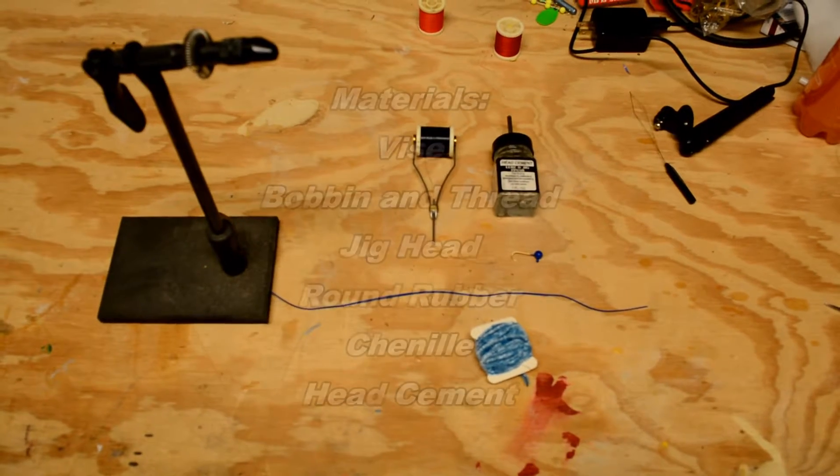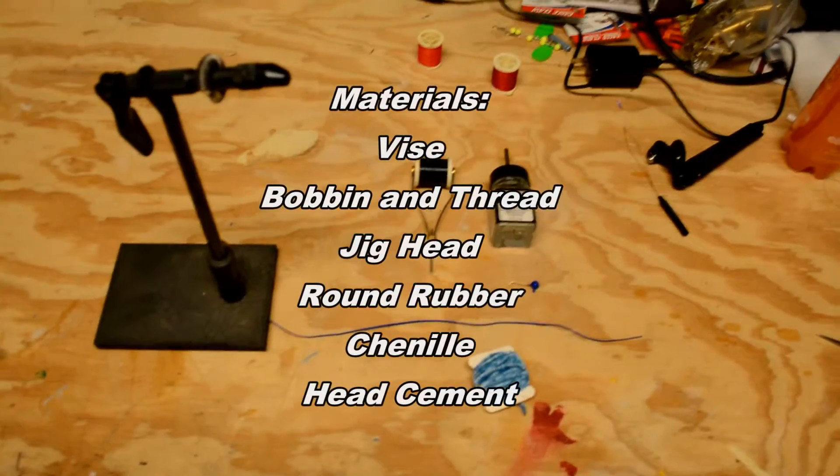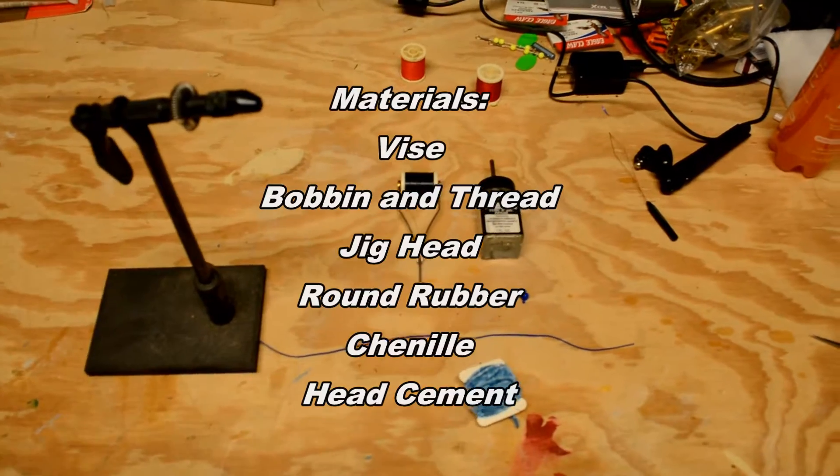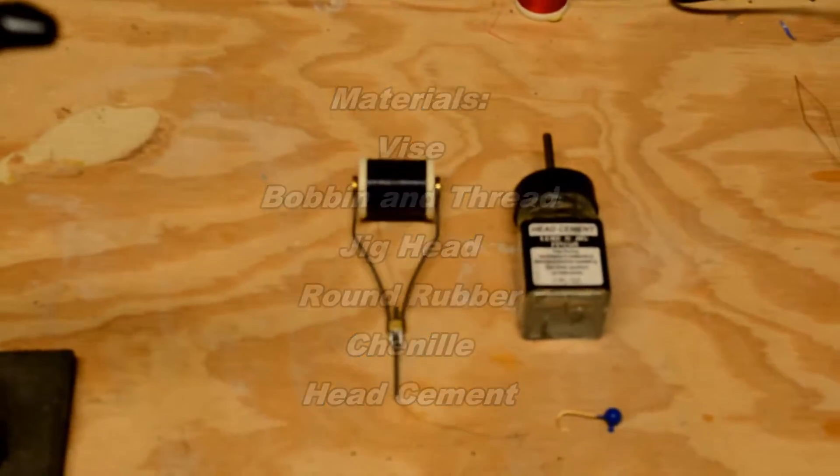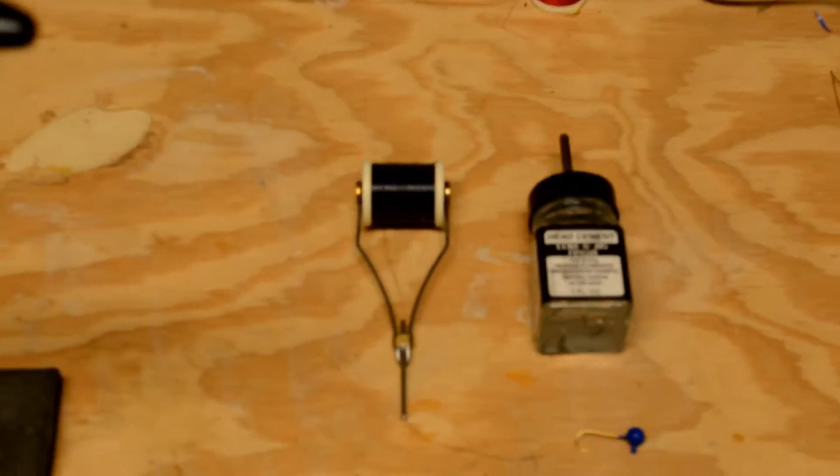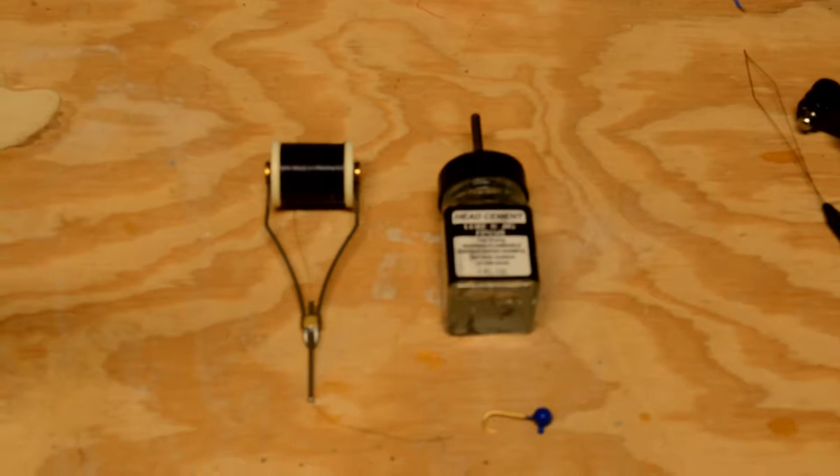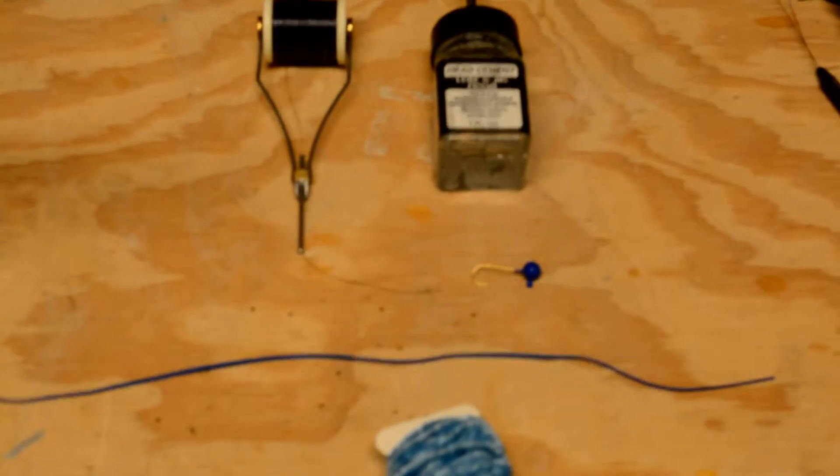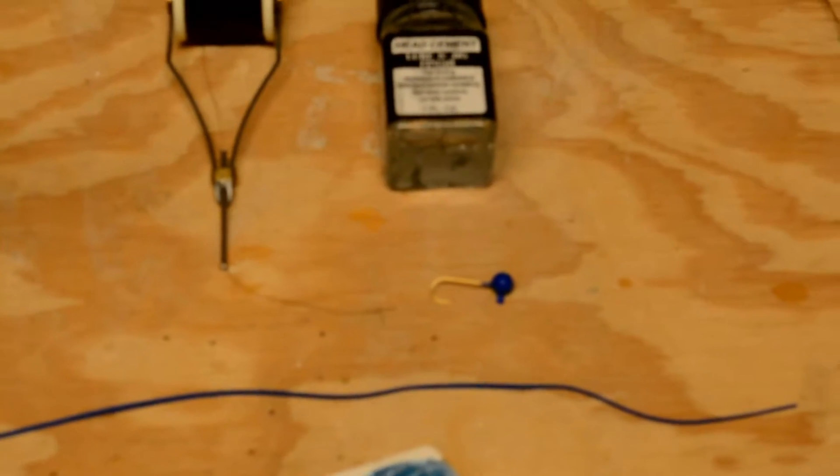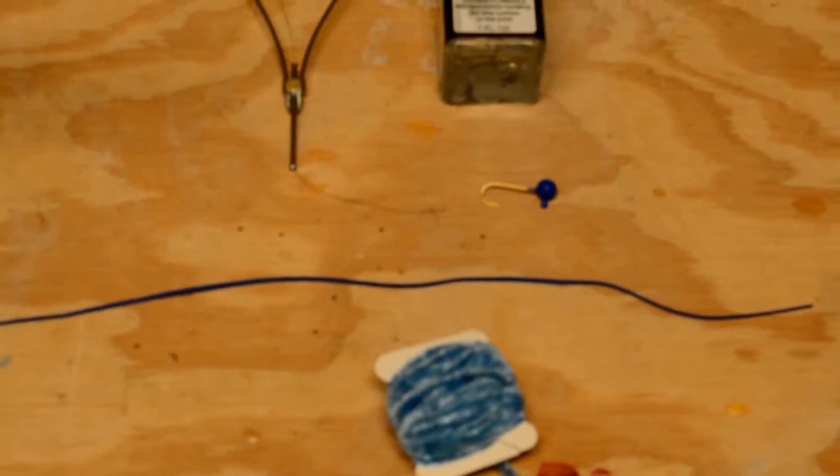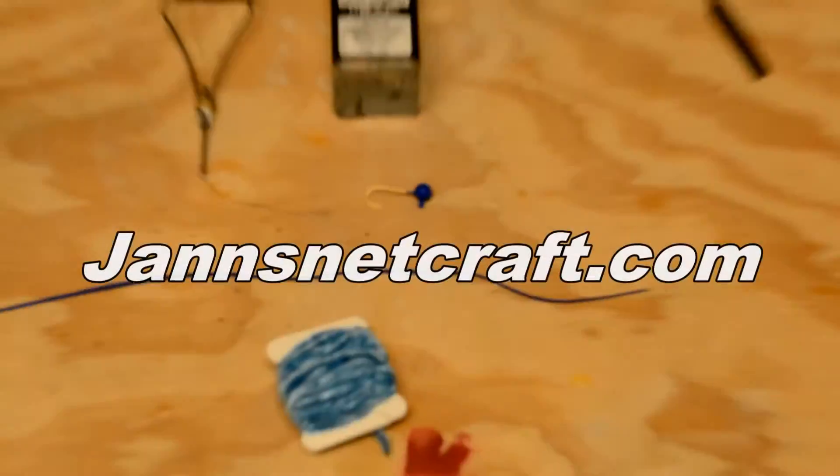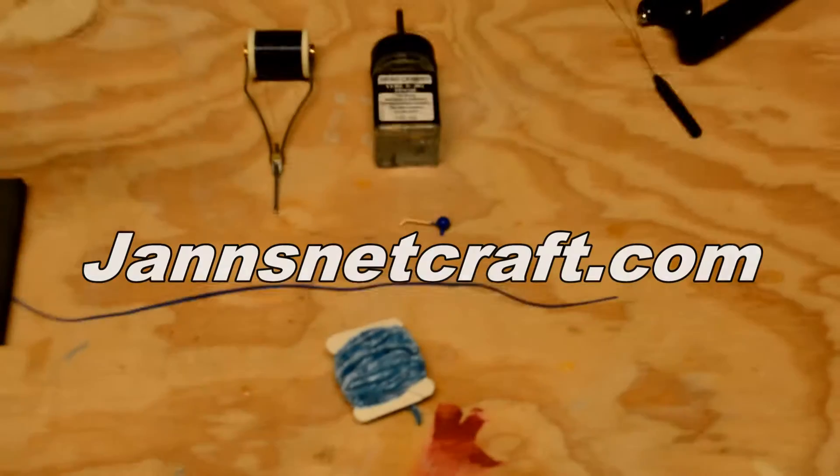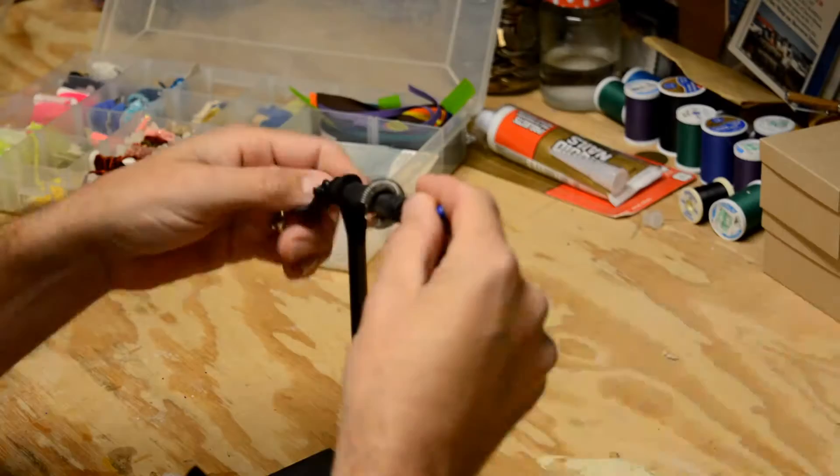Items that you're going to need to make this jig are a vise, a bobbin and thread, head cement, a small 1/64th or bigger jig, round tube rubber, and chenille. A lot of these items can be picked up at JansNetCraft.com.